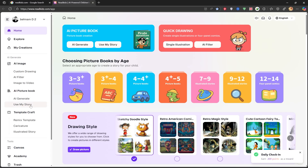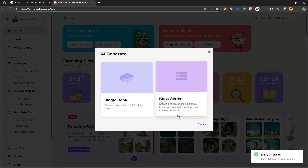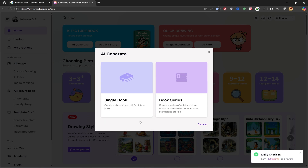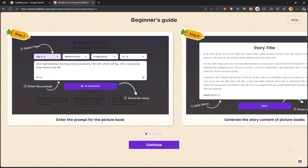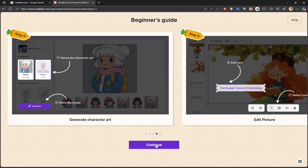To start creating your own story, go to the left side and click on AI Picture Book, then select the AI Generate option. You have two choices here: Single Book and Book Series. For this video, I'll choose Single Book. A brief visual guide appears, but we'll just click Continue to move on.